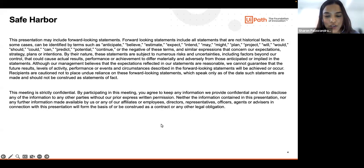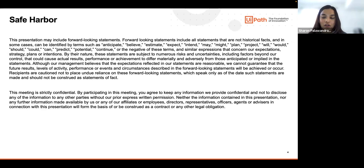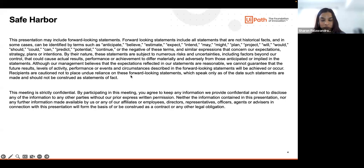Thank you, Diana. First of all, thank you everybody for joining our call here, and thank you to our key speaker of this session, Monica Luca, Senior Product Manager at UiPath — a leader and excellent subject matter expert in the document understanding and AI space, joining us today from Romania. Monica, thank you for your time to join us today.